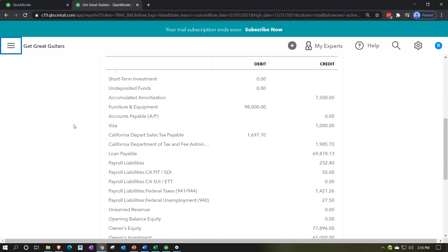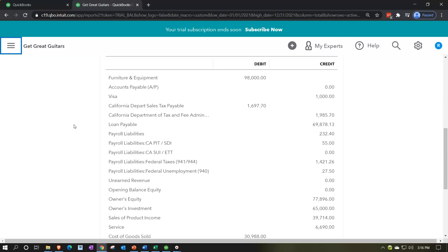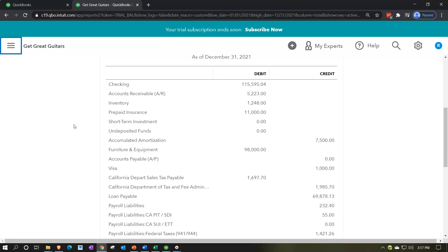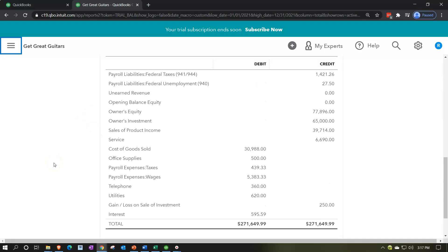When we process payroll, we end up with payroll liabilities. If there were no government requirements, it would be simple — we'd agree to pay employees weekly, monthly, or bi-weekly, decrease the checking account each time, and record the other side as payroll expense. That's it.